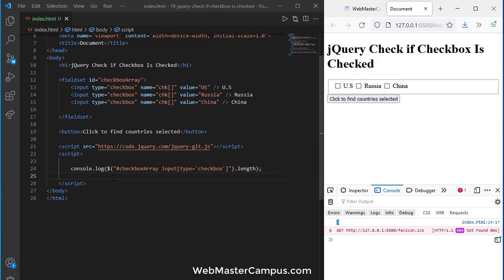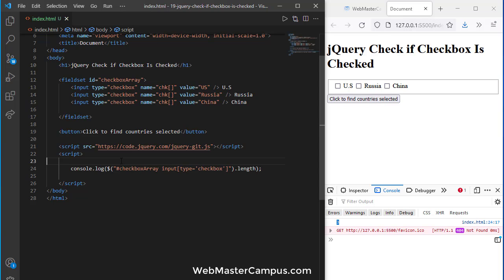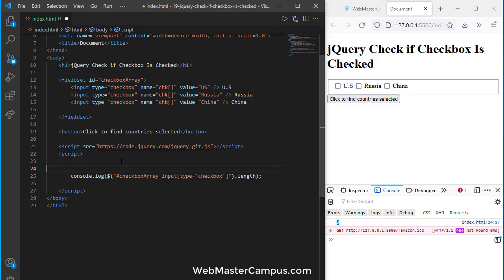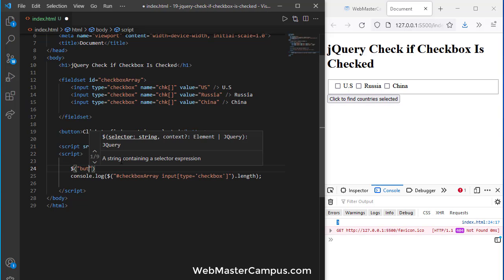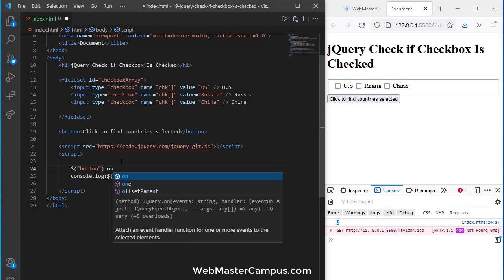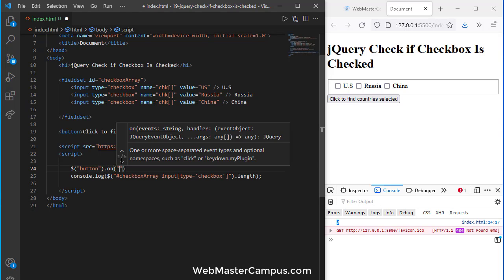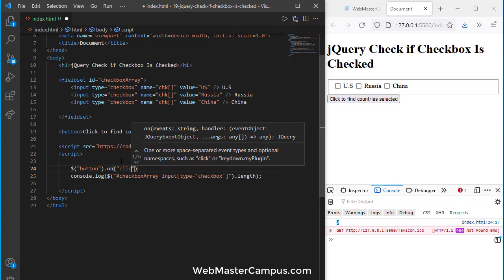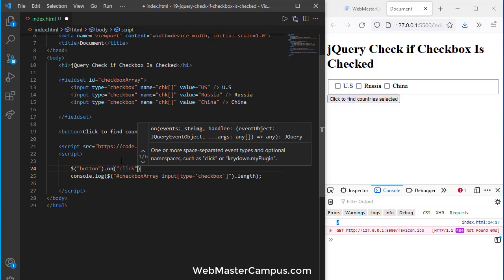To find out how many checks we have and when this button will click, you can just write down something like this: dollar, button, on, and we are going to write down click.